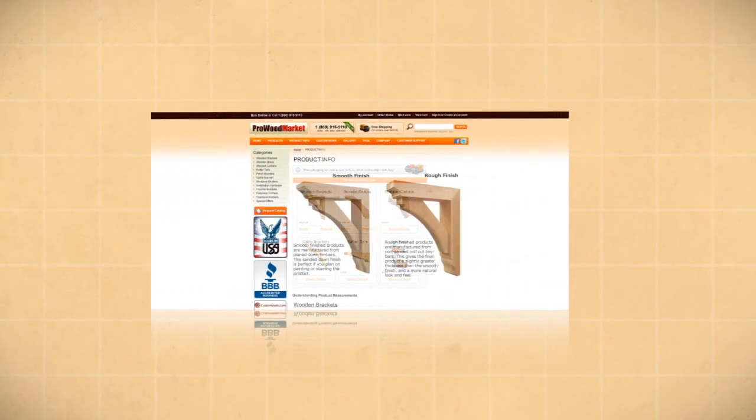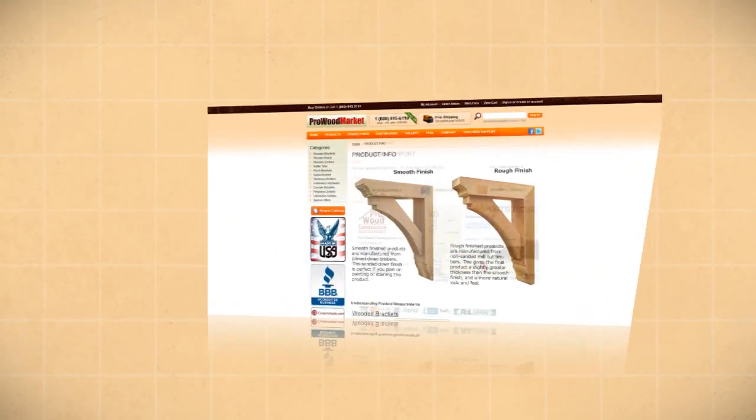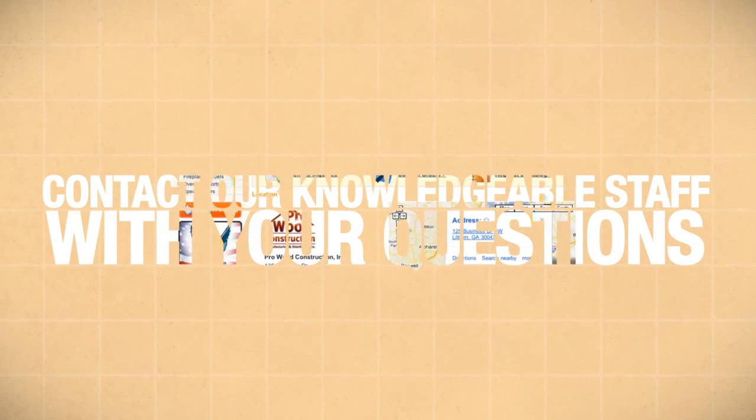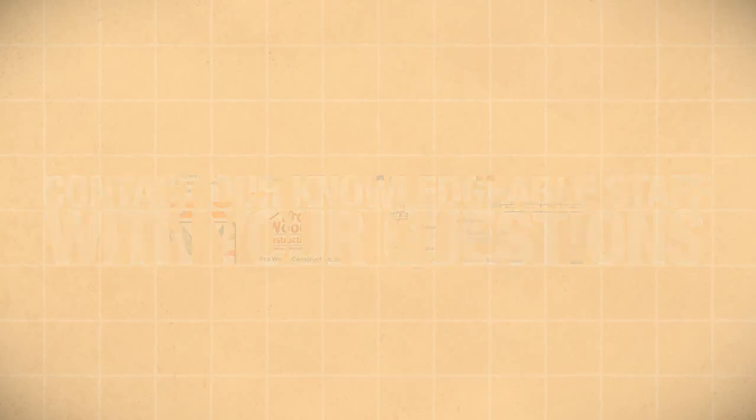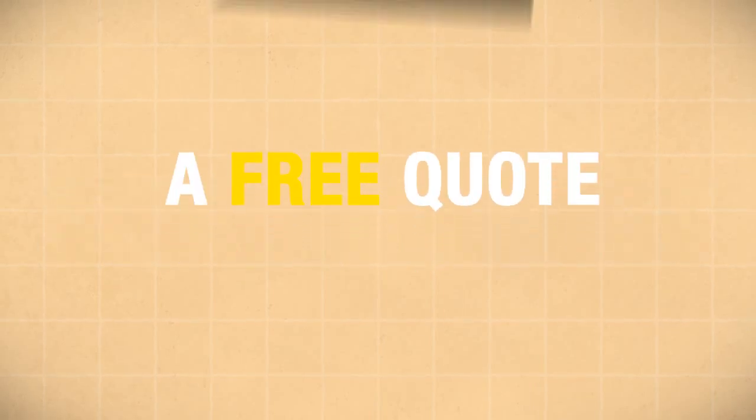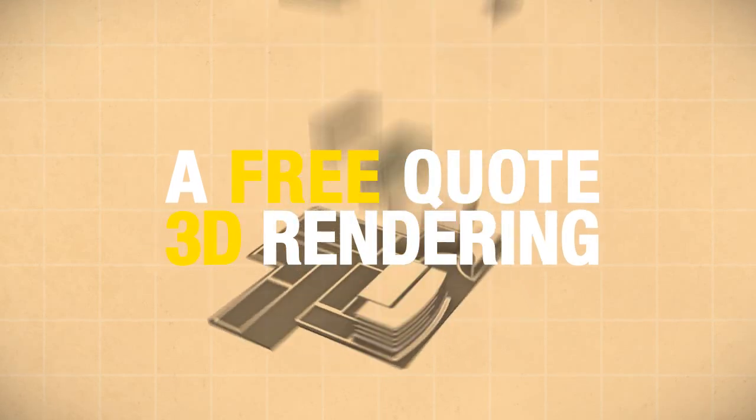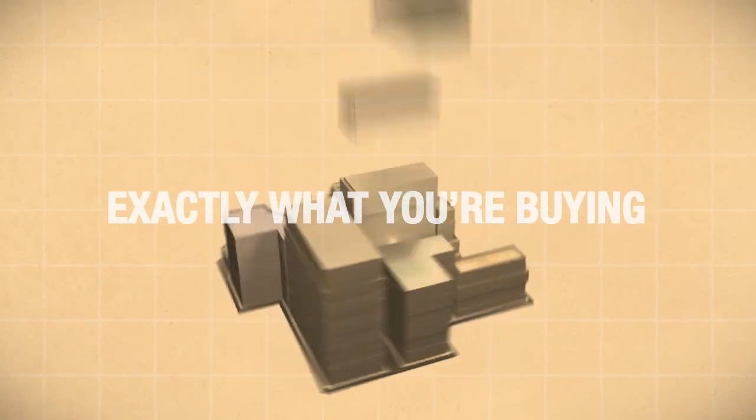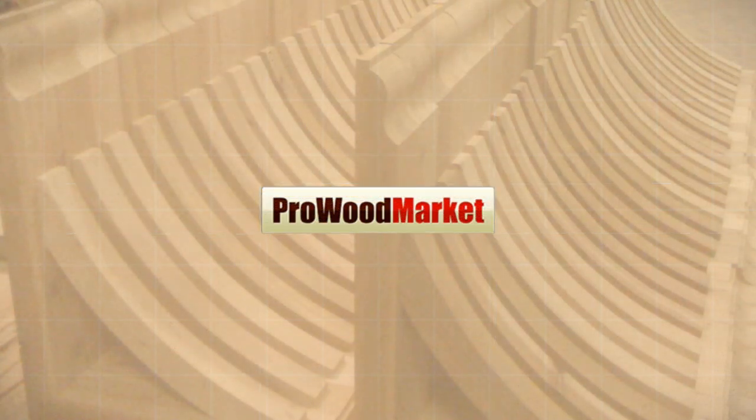Browse our informative website or contact our knowledgeable staff with your questions. For custom orders, we'll prepare you a free quote including 3D rendering so you can see exactly what you're buying. Get professional results at affordable prices. Call Pro Wood Market today.